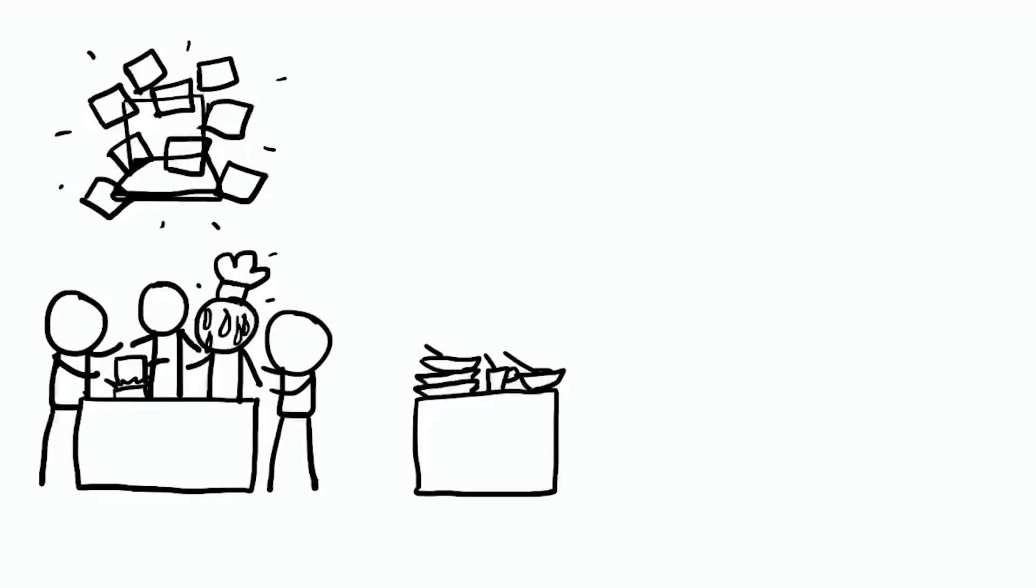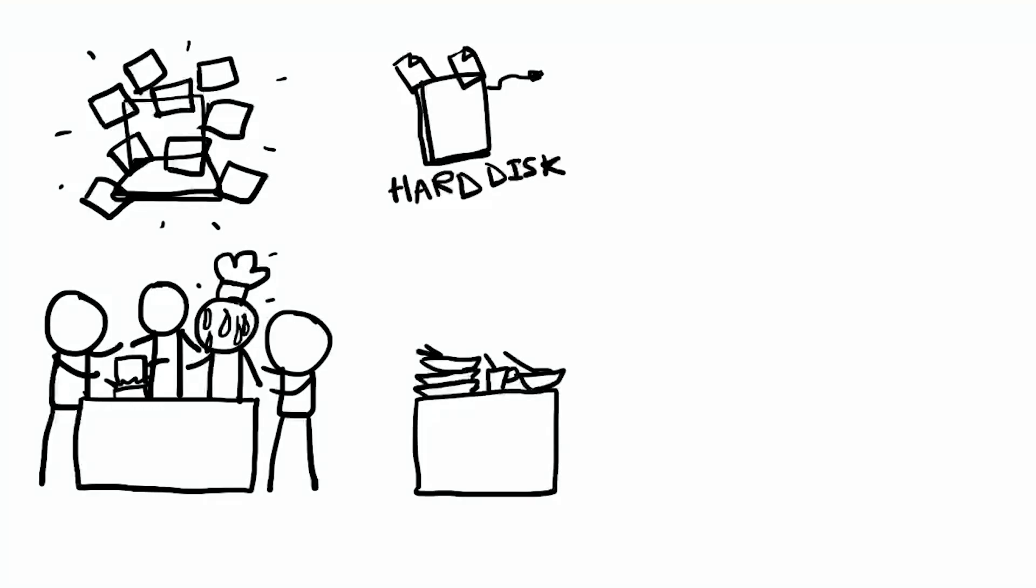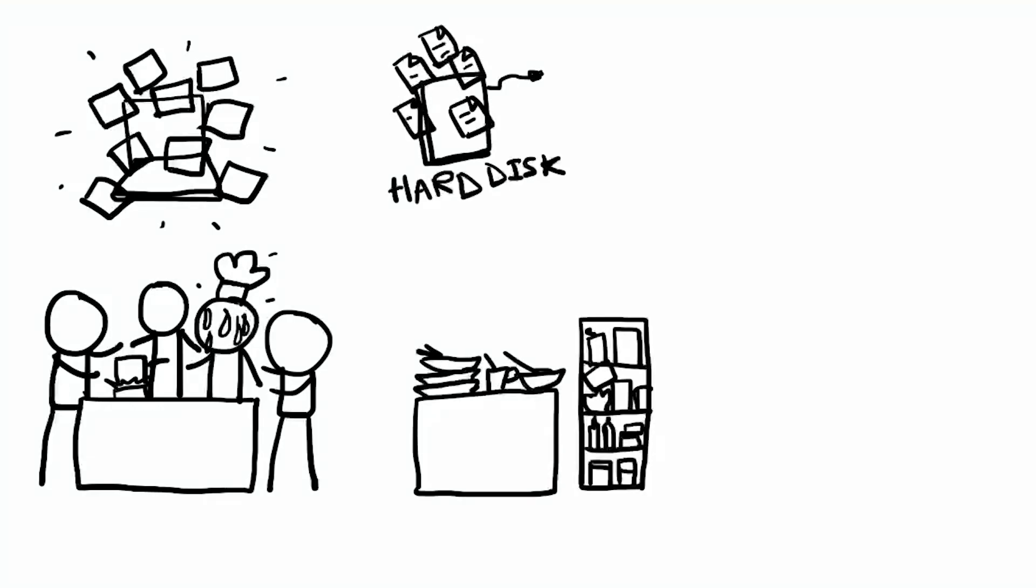Messy counter. Your hard drive stores files like a pantry. When you add and delete files often, bits get scattered everywhere instead of neatly packed. Your computer then has to run all over the pantry to collect file pieces, wasting time and slowing things down.